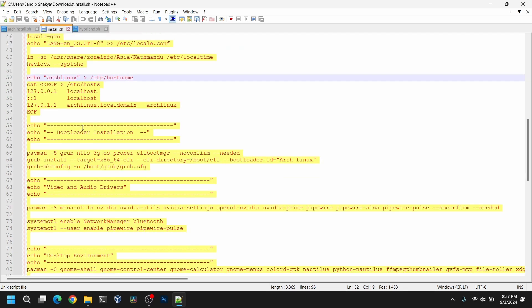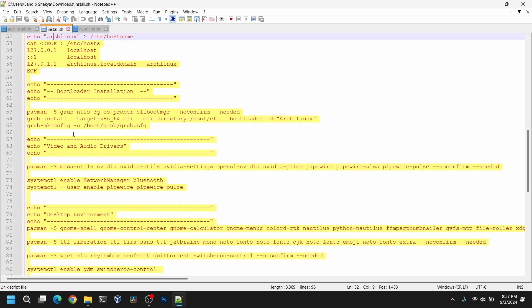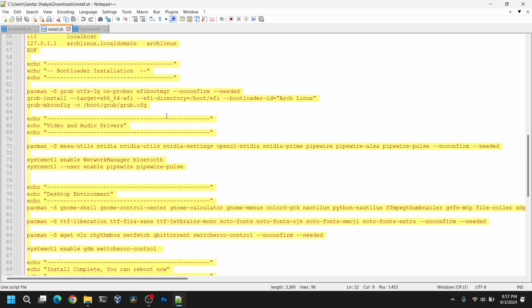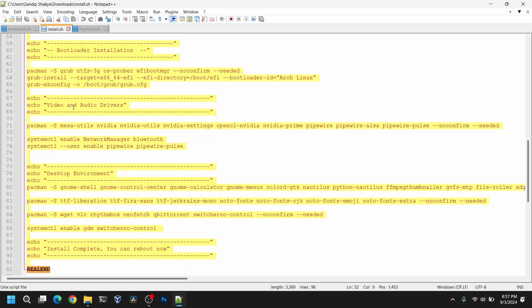After that it will install the bootloader. Here it will install the grub bootloader. And after that it will install the video and audio drivers. If you don't have a NVIDIA GPU you need to remove these words containing NVIDIA.